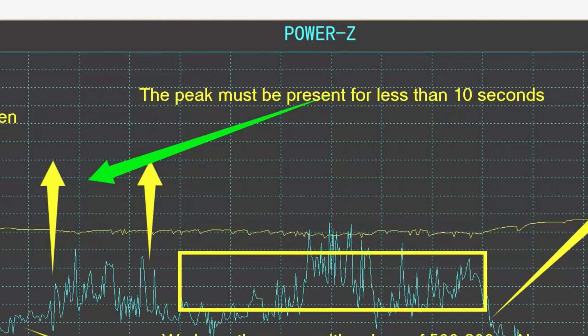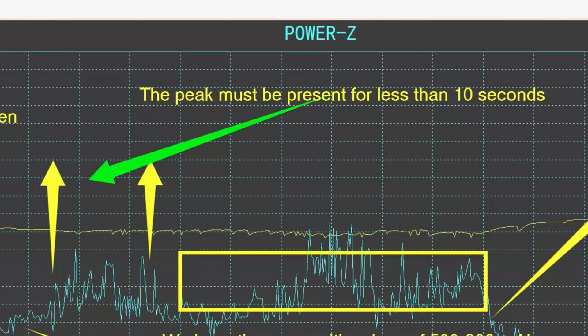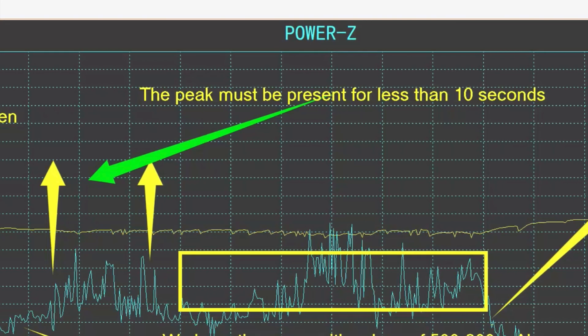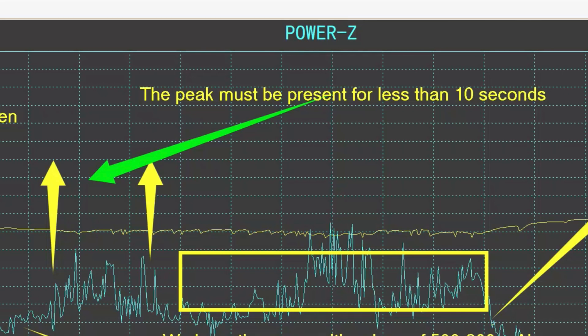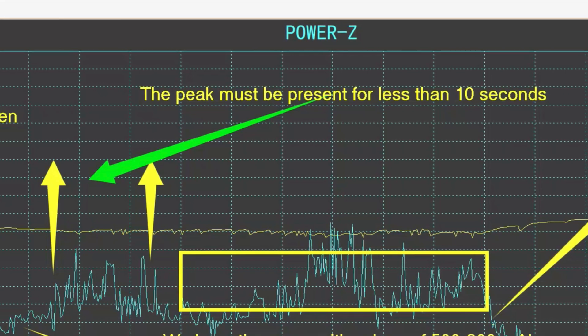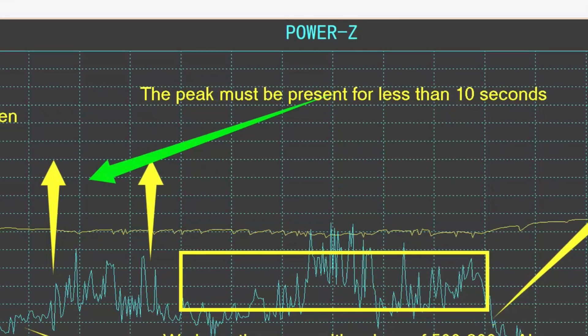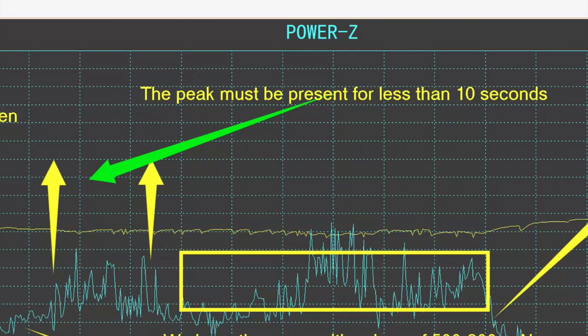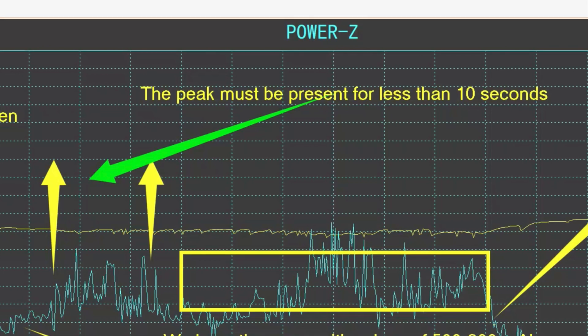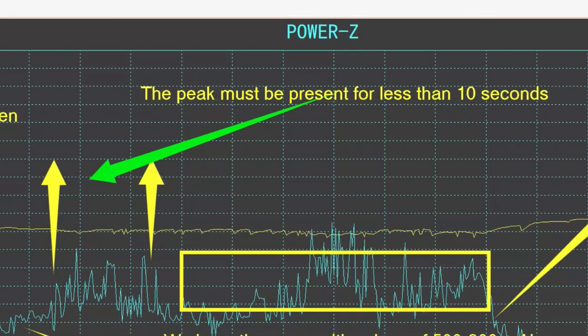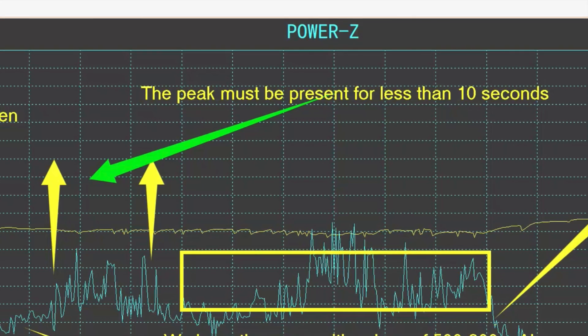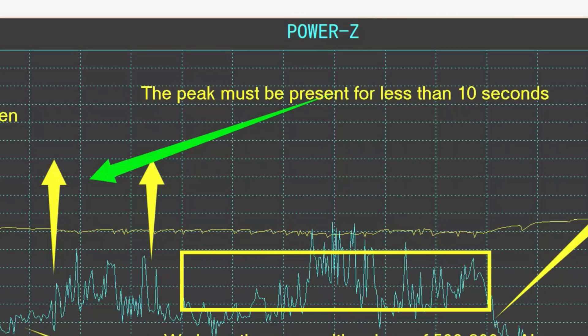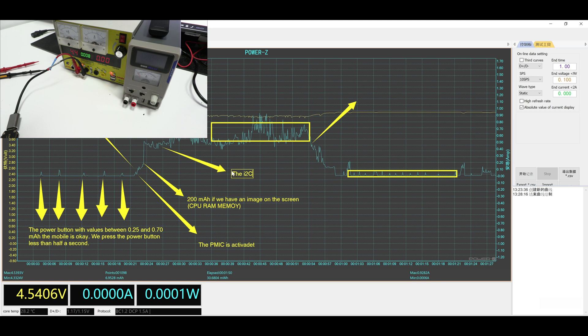After this, a maximum peak will be generated that must not exceed 10 seconds. If the peak is greater than 10 seconds, it means that there is a problem on the motherboard. With the power Z down on the screen, we can see the elapsed time, it was 6 seconds, which is good. At this point, most of the I2C lines will be activated.